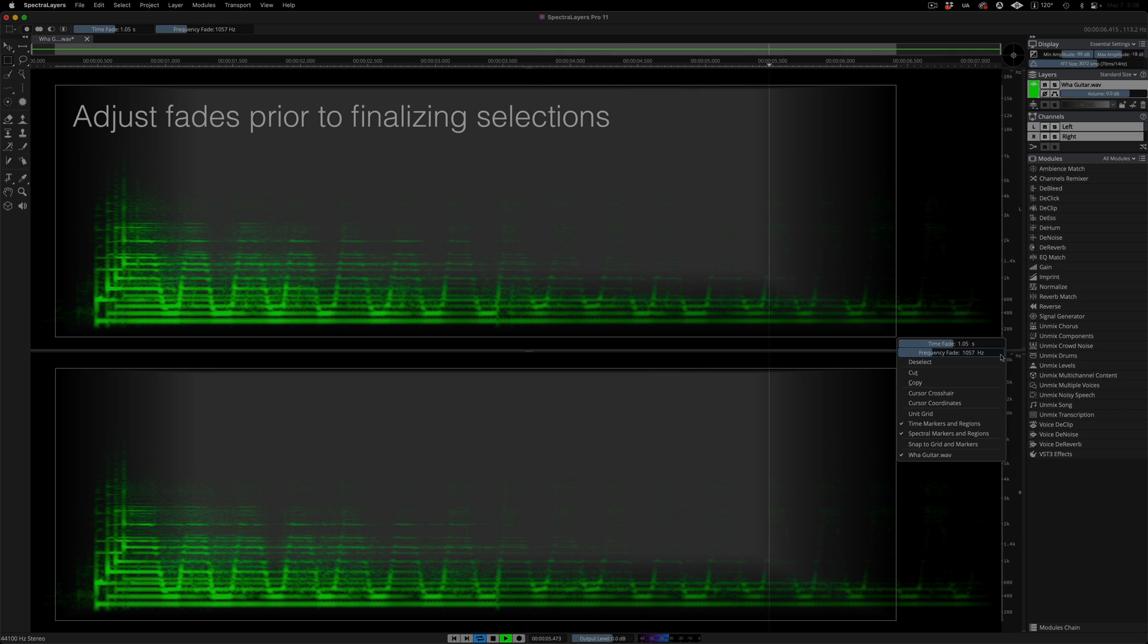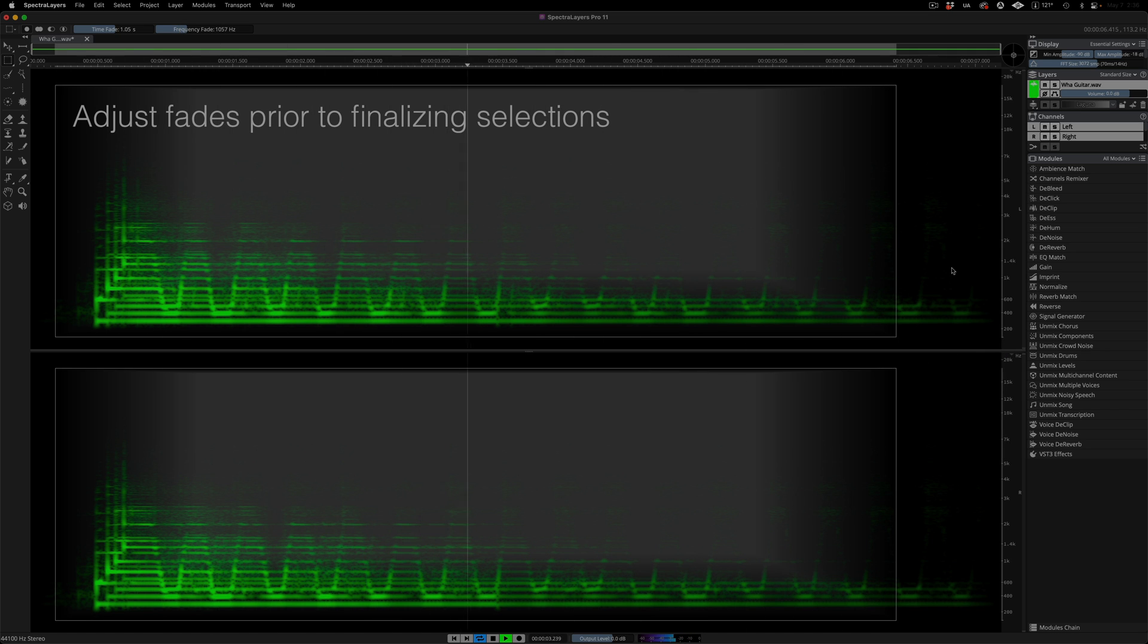With the fades dialed in, simply click outside the selection and they become locked into place.